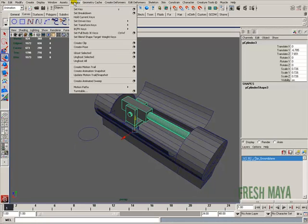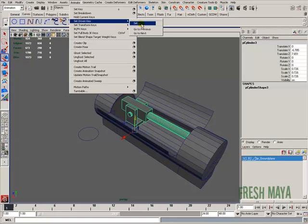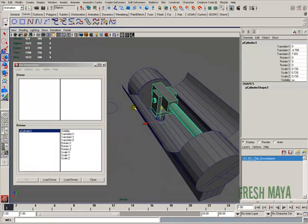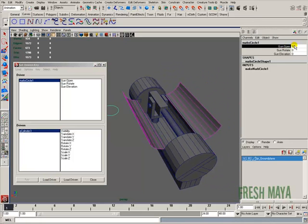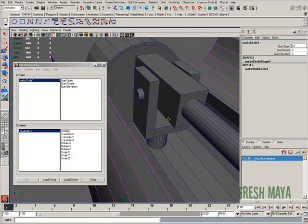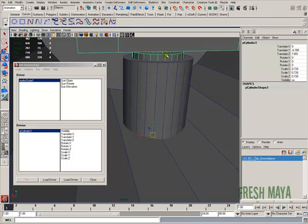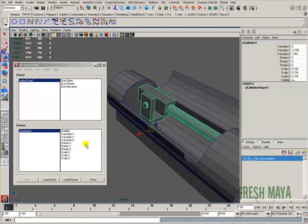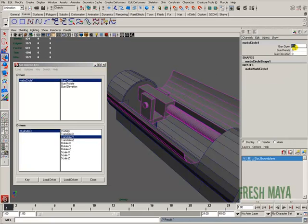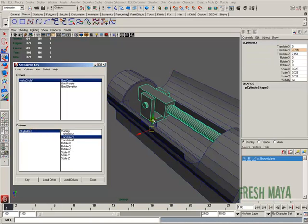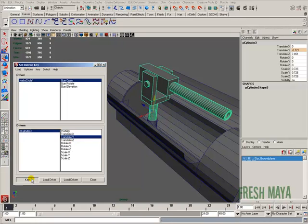Let's do more keying. I'll open the Set Driven Key dialog again via Animate > Set Driven Key > Set. I'll reload the driver by selecting the circle and clicking Load Driver. Gun Open is at 10, which is where I want it, and this is where I want the gun to be at 10. I'll select the cylinder out here, load it as driven, select Translate Y, make sure the Gun Open attribute is selected, and key it. Then I'll select the NURBS circle, change Gun Open to 20, position the cylinder where I want it at 20, and key the Translate Y.